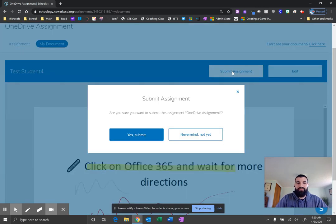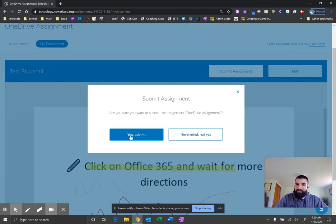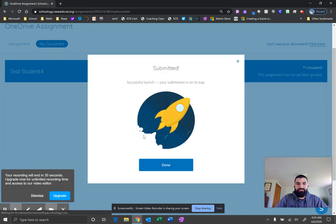So let's say I want to submit. This is giving you that prompt. Like, are you really sure you want to submit this assignment? Yes. Go ahead and click submit.